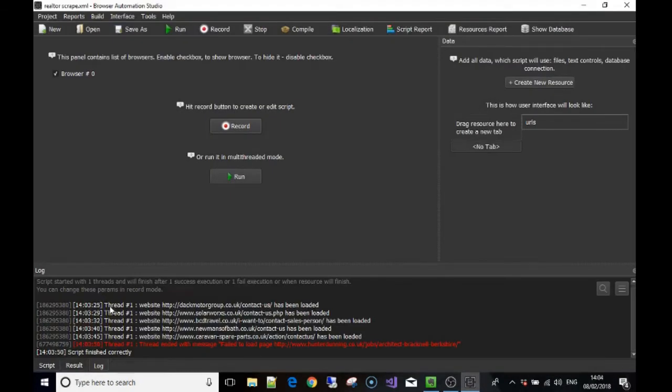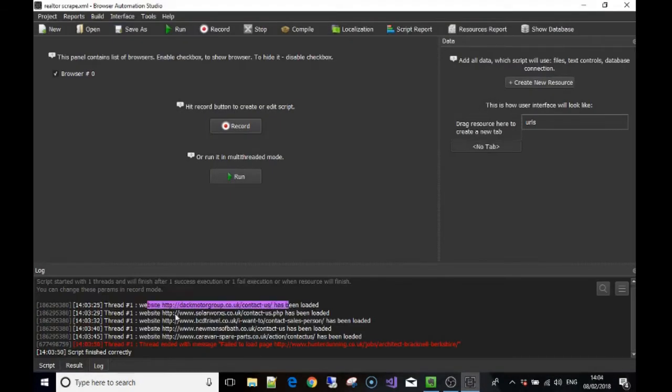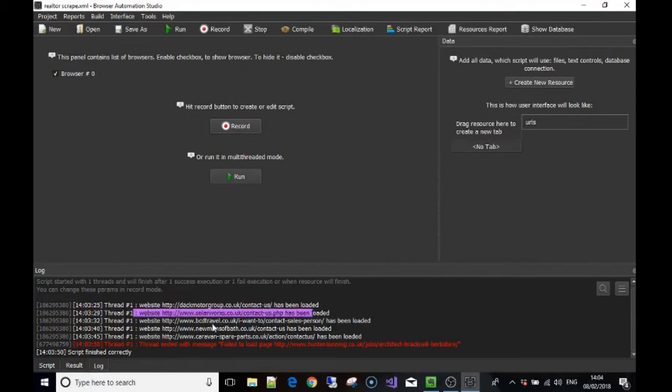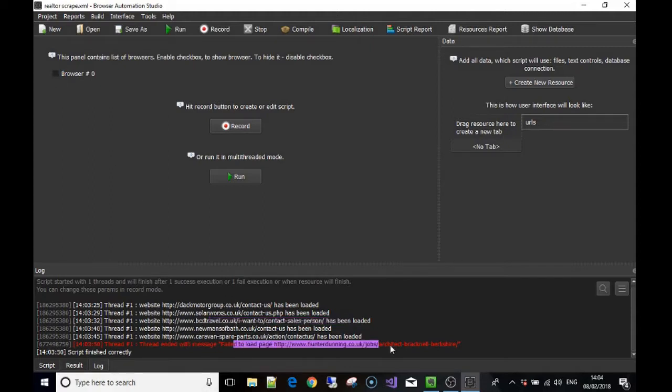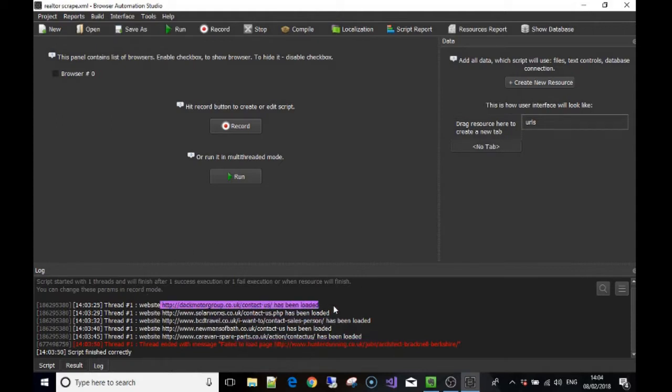There you go. So we went to this website, then it went to the next one and the next one. For each item, or in this case for each URL, we told it to load the URL as we saw it done in the browser, then move on to the next one. It will end when there's no more pages, in this case no more URLs to load.